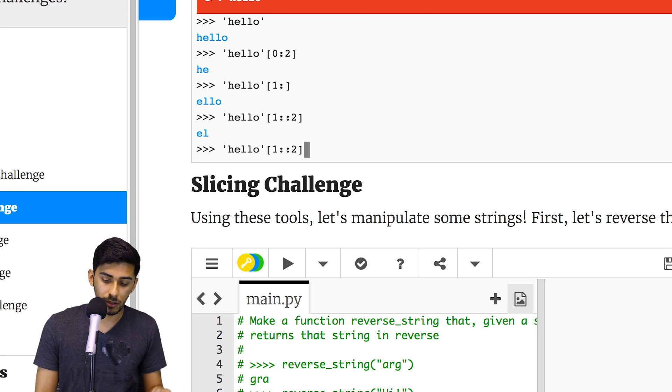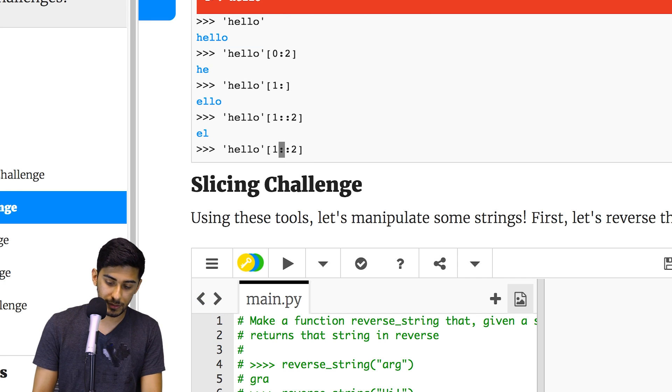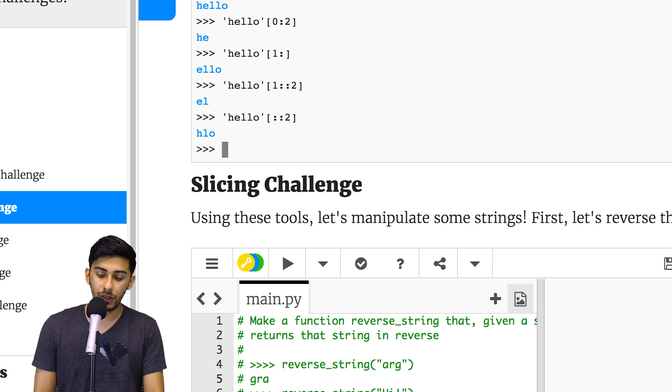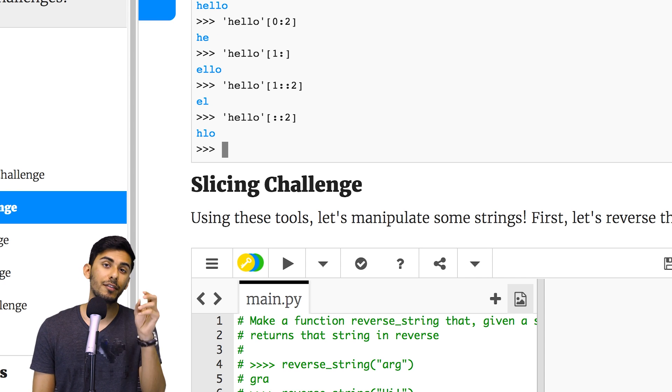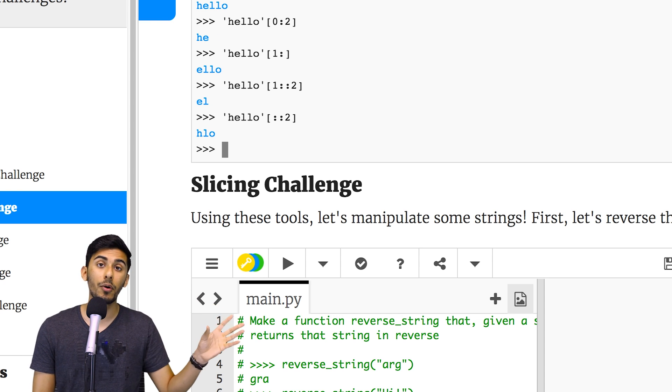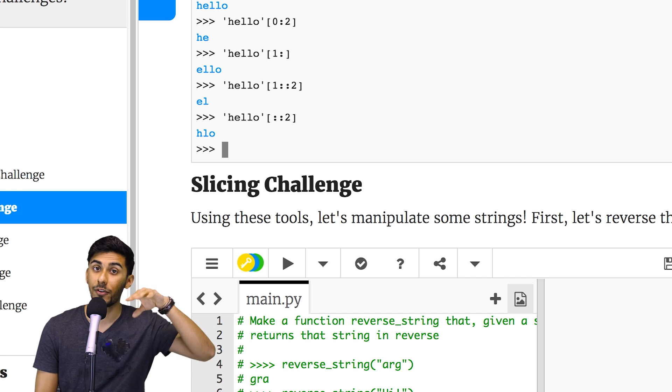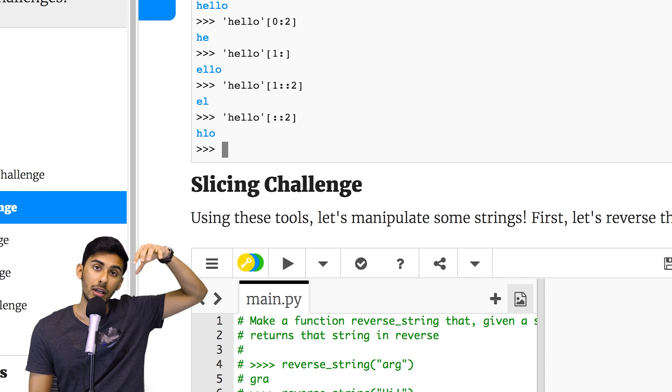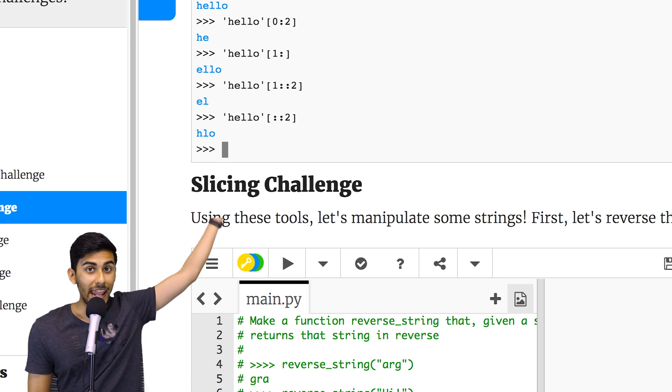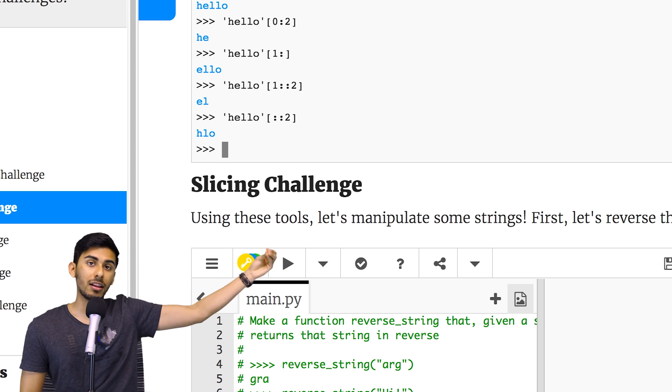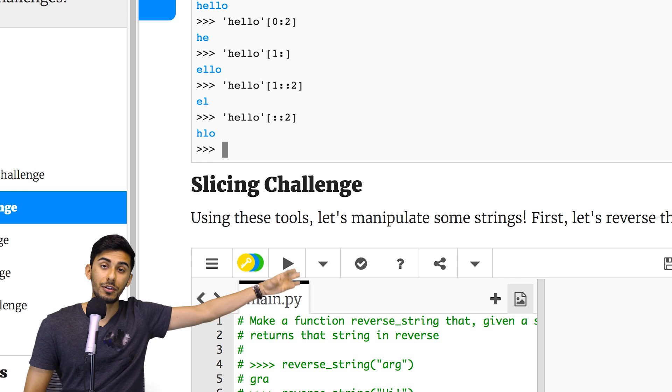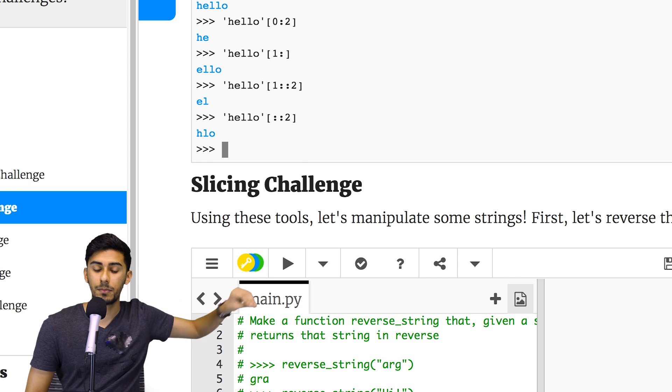And you can see you'll get back H, L, and O, because if you start from 'hello' and you take out every other character, you take out the H, then you take out the L, then you hop over, you take out the O.